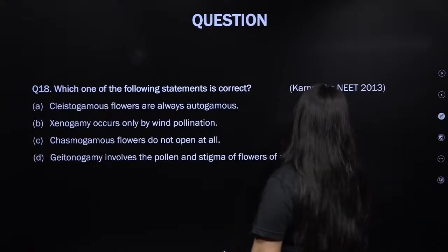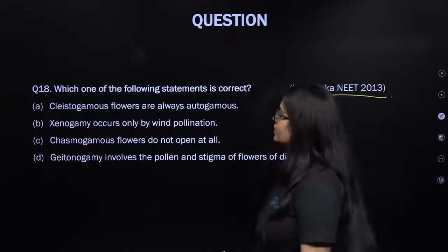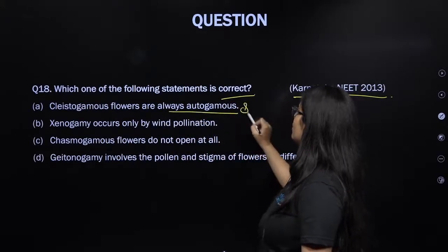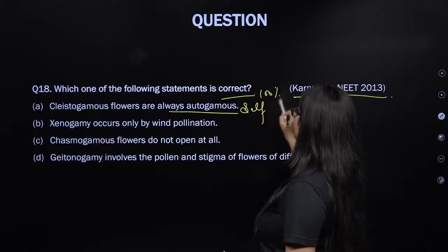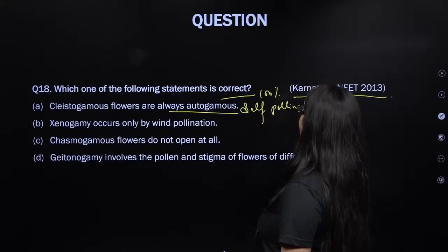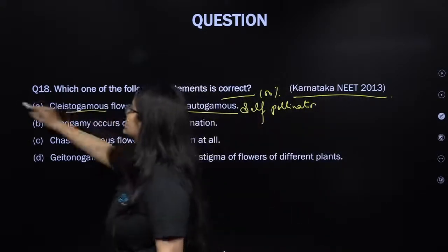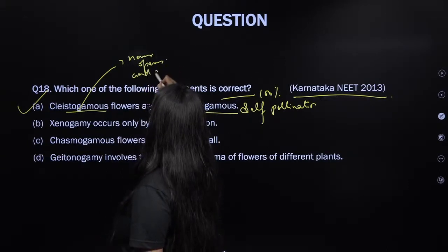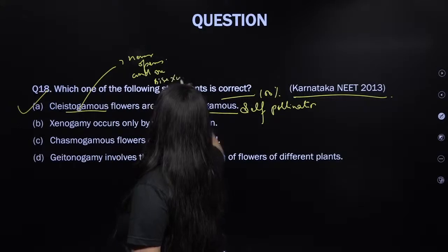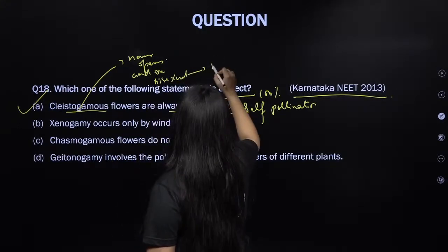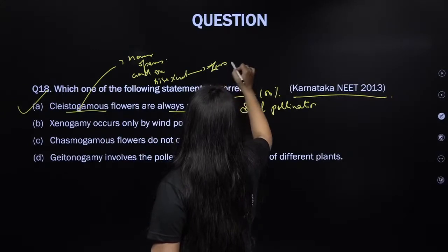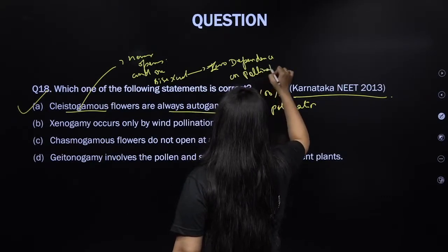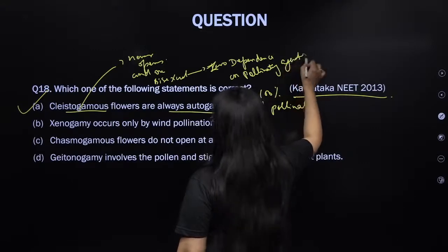From Karnataka NEET 2013, which statement is correct? Cleistogamous flowers are always autogamous — yes, that means they always show 100% self-pollination because these flowers never open and are bisexual. Zero dependence on pollinating agents, and assured seed setting is seen in them.